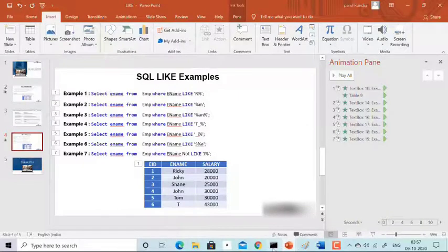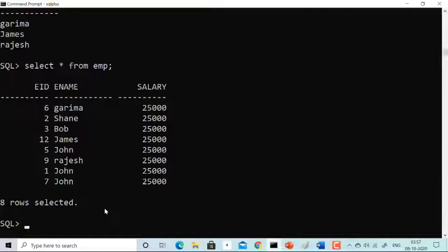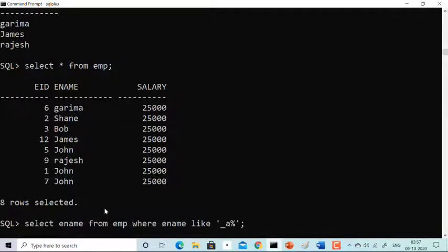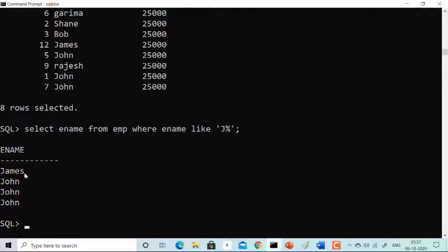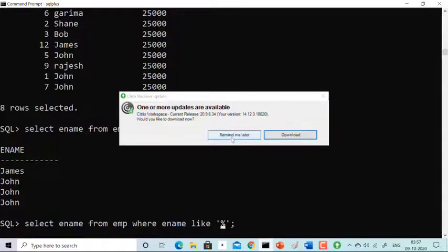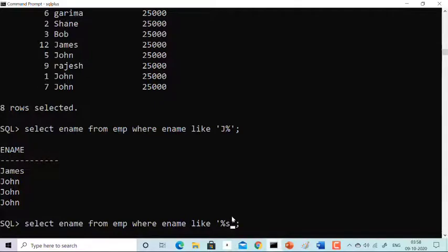Now let's run this in Oracle 10g. You can see a table with employees named Garima, Shane, Bob, James, John, Rajesh, and more. Using WHERE ename LIKE 'J%' returns all names starting with 'J'. Then using WHERE ename LIKE '%S' returns names ending with 'S' — James is that name.